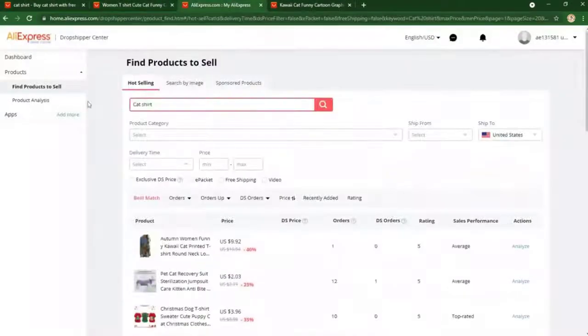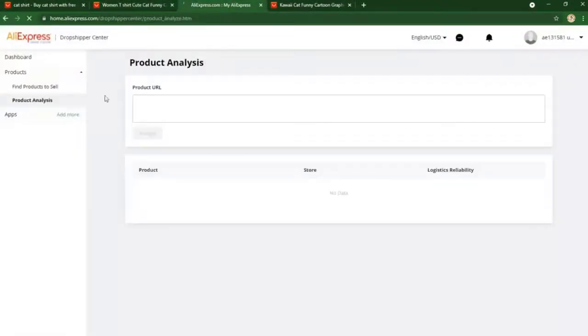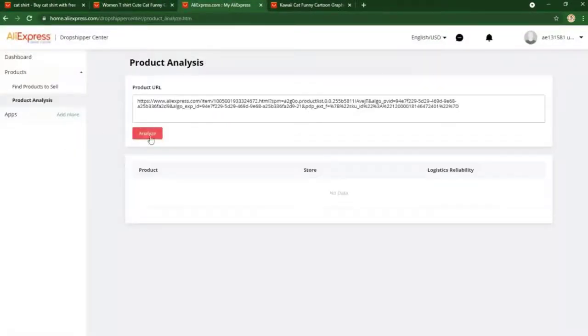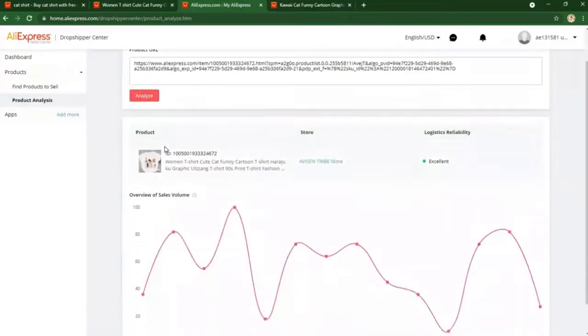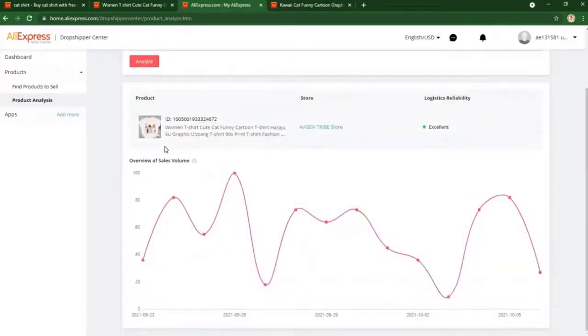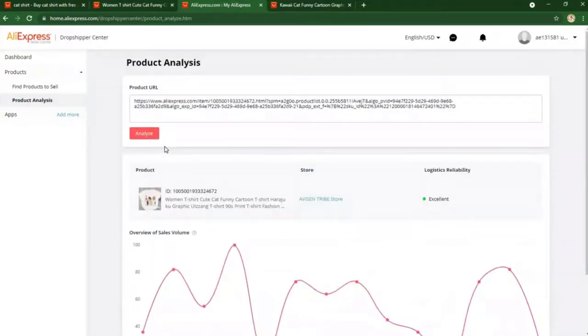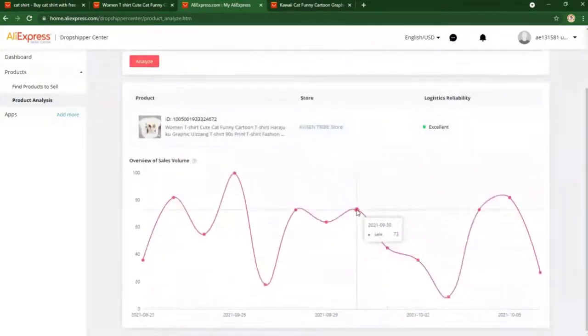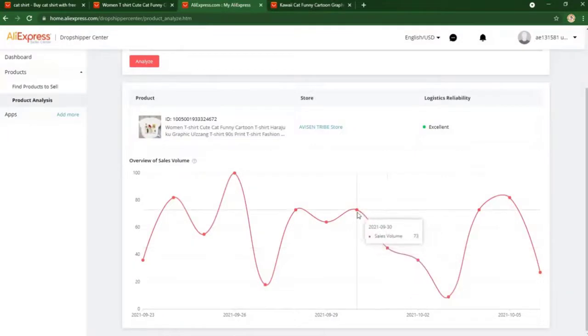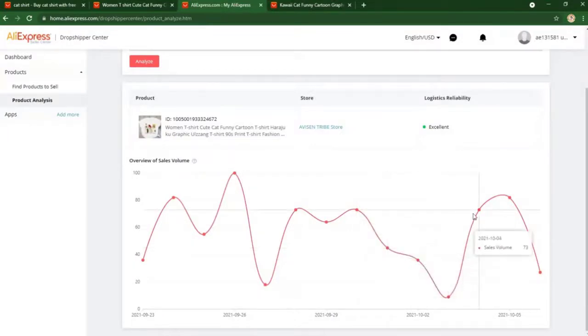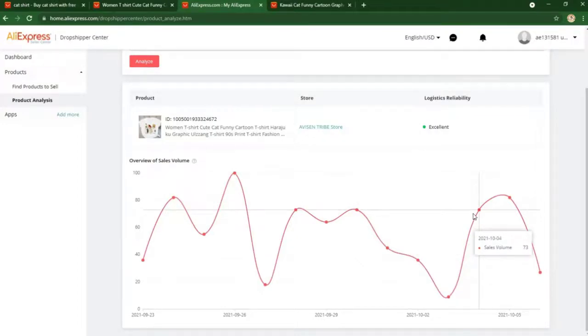You just want to make sure to cross reference between a few different suppliers so you will be able to find the perfect one who will supply you products. Now that you have a niche, a product, and supplier, you would now put this on your Shopify store. But how do we actually put everything together?